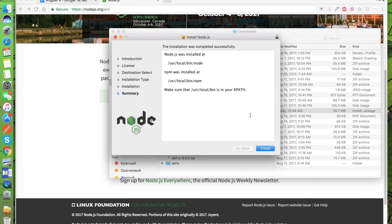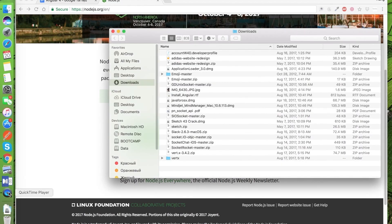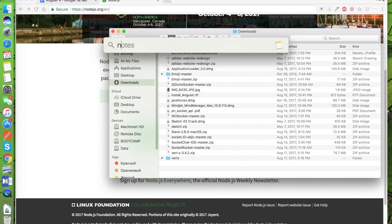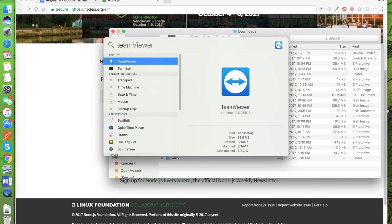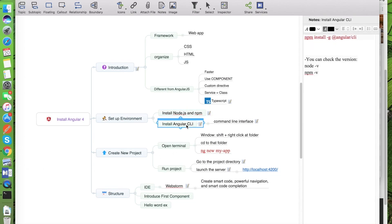Okay, now Node.js is successfully installed on your computer. To check the version of Node.js you can go to the terminal and type 'node --version' to check the version. We have just installed version 8.4 of Node.js. Now we finish the first step.